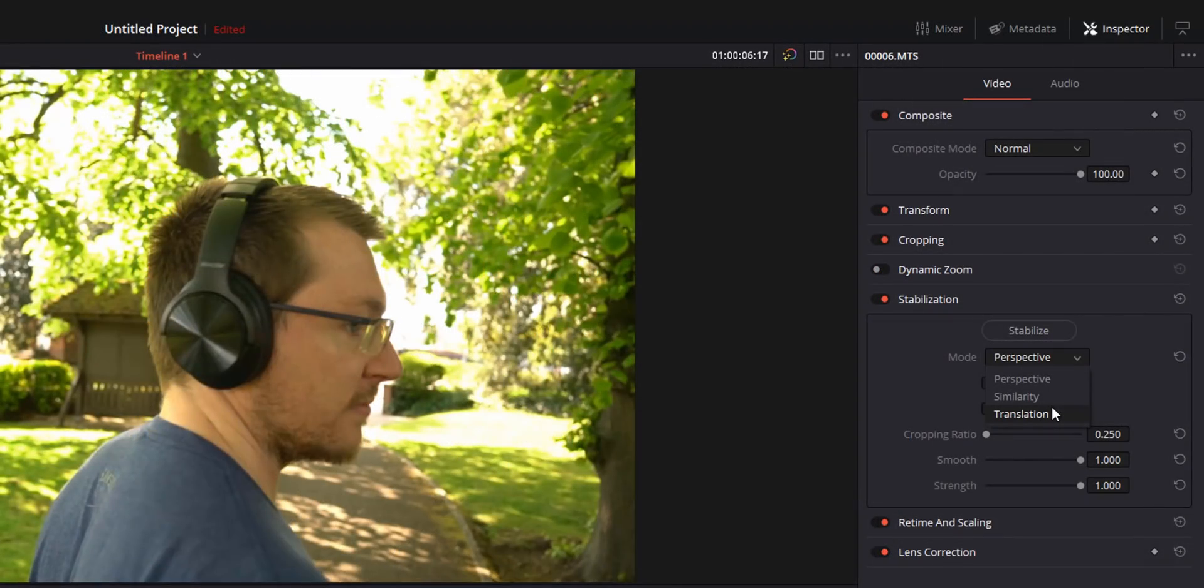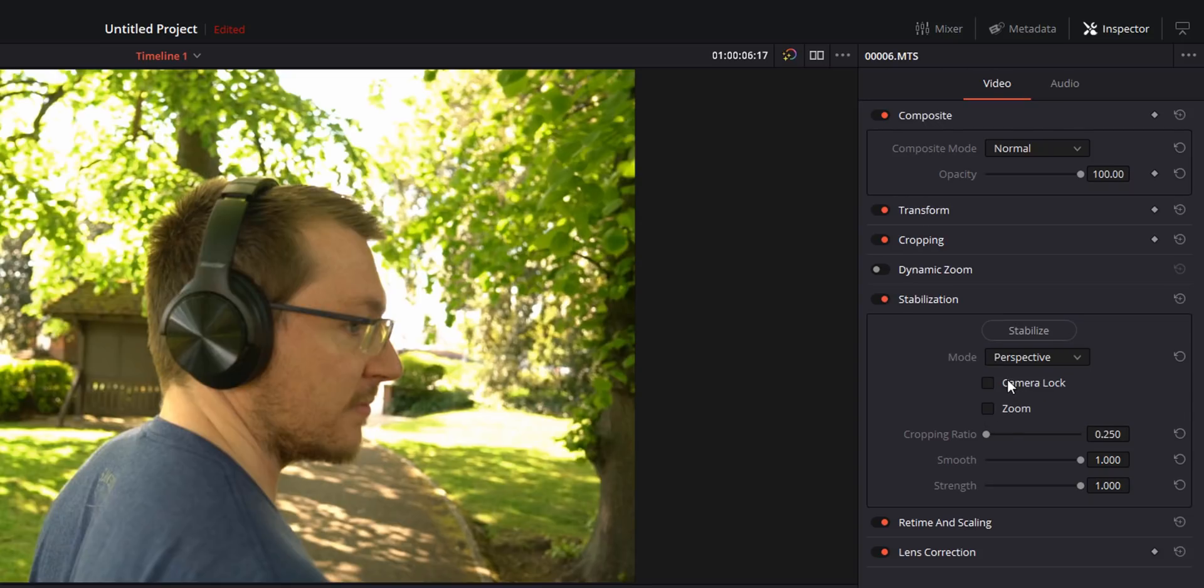From experimenting with this myself, the best bet generally speaking is to select perspective first of all, try it, if that doesn't work then start experimenting with the other two.